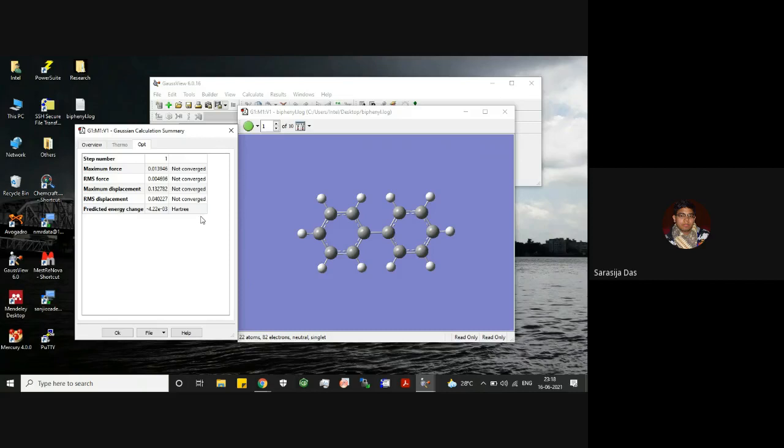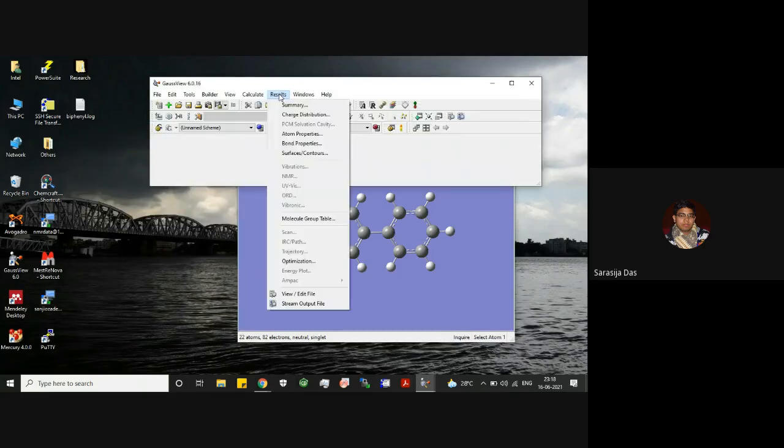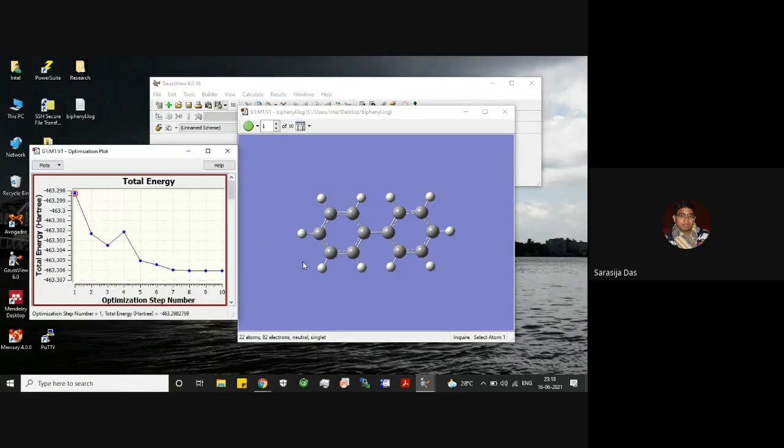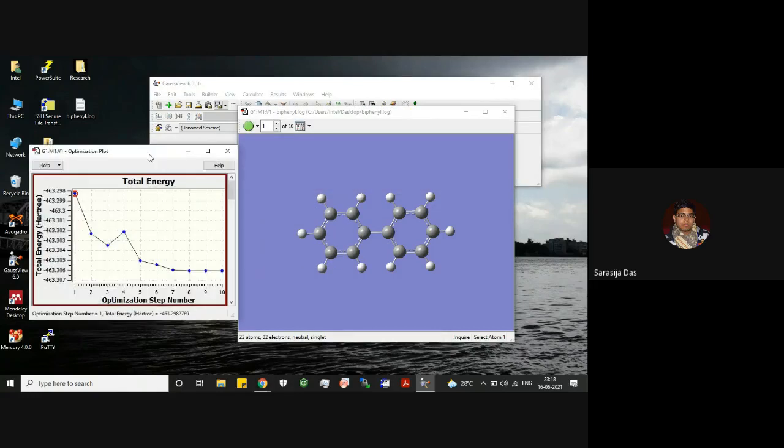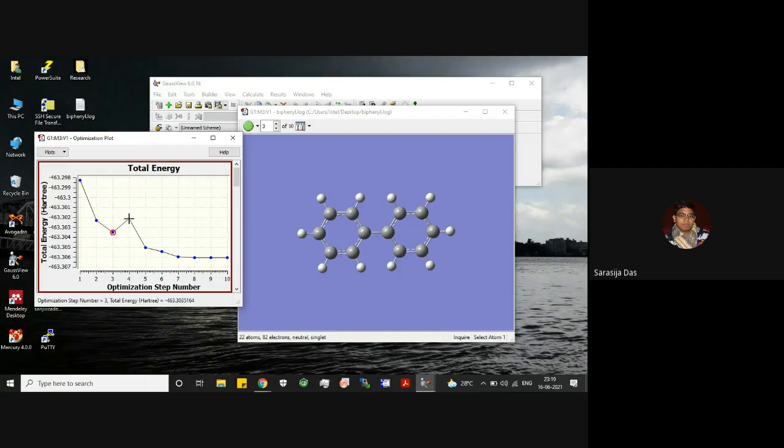You can also view this optimization steps. This will give you this energy profile, and as you select, it will show you that particular structure. In this way, you can basically view the structure.